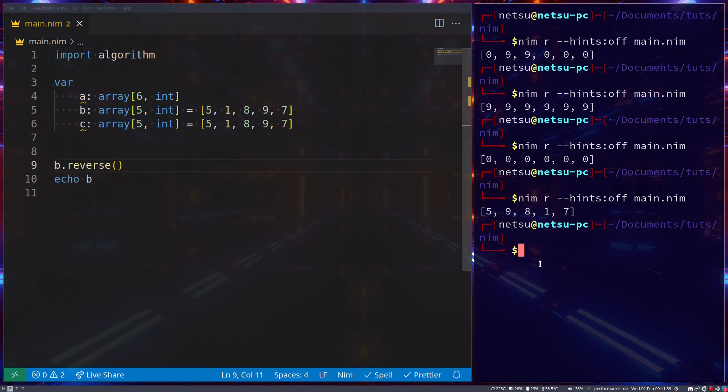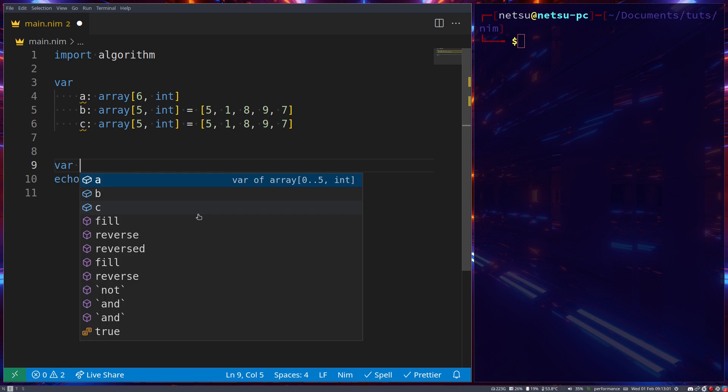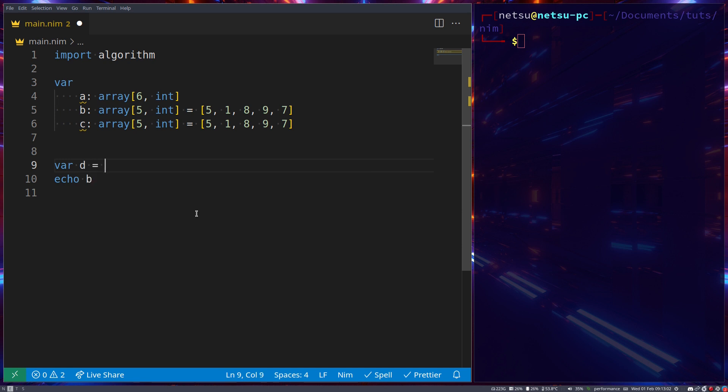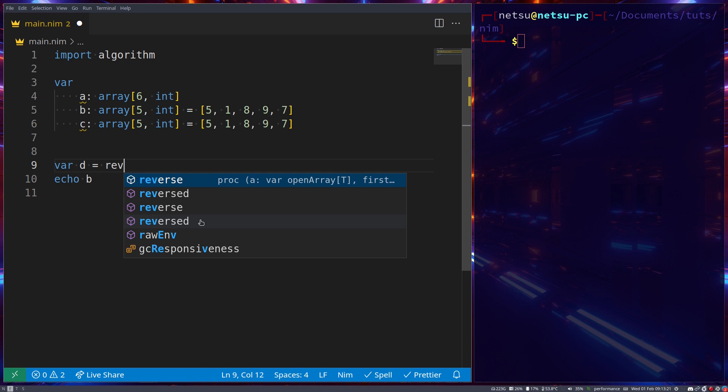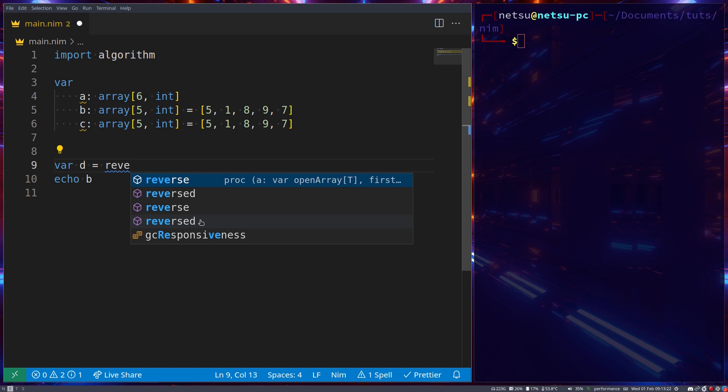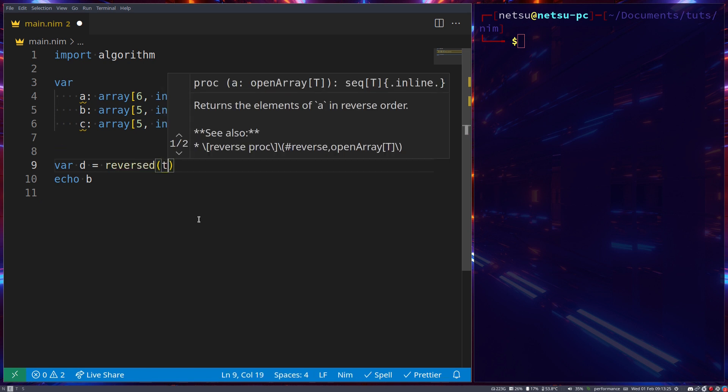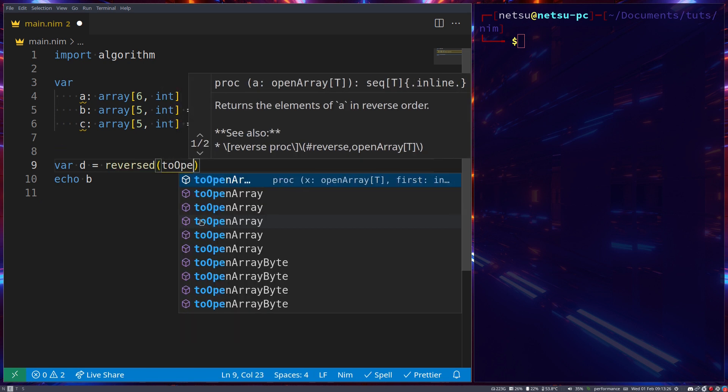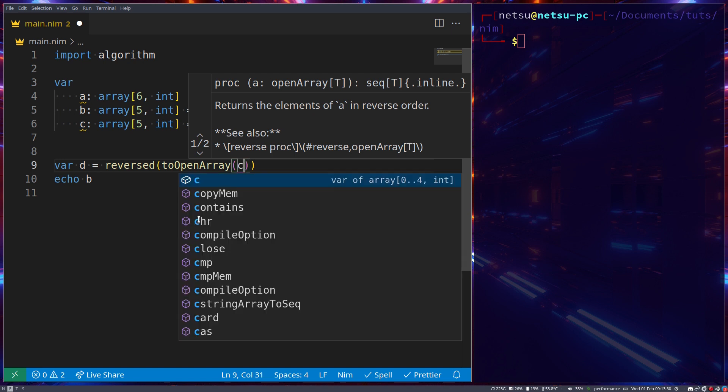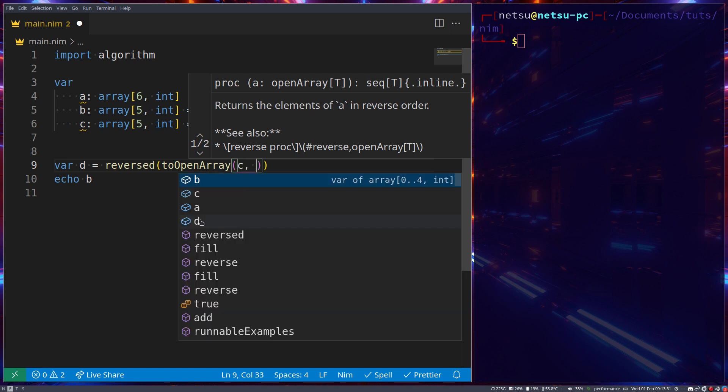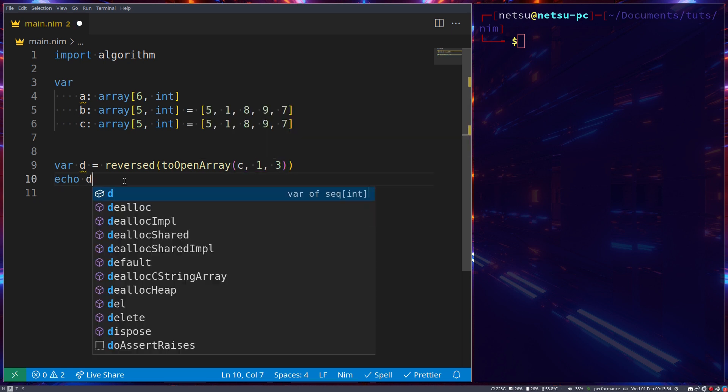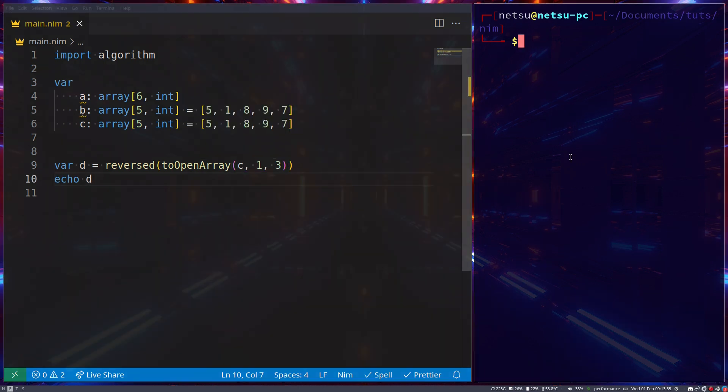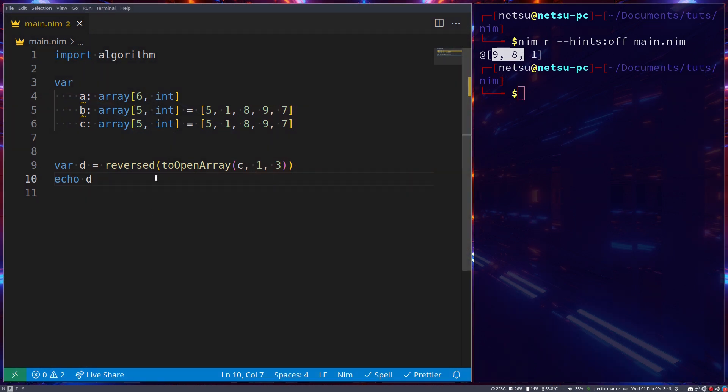Let's create a new variable d and make it equal to reversed(toOpenArray(c, 1, 3)). If we print out d, we get 9, 8, and 1. What happened is